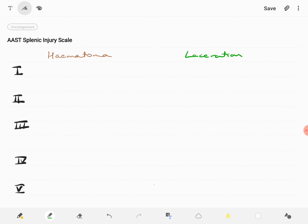In this video we are going to discuss the splenic injury scale given by the AAST, that is the American Association for the Surgery of Trauma.